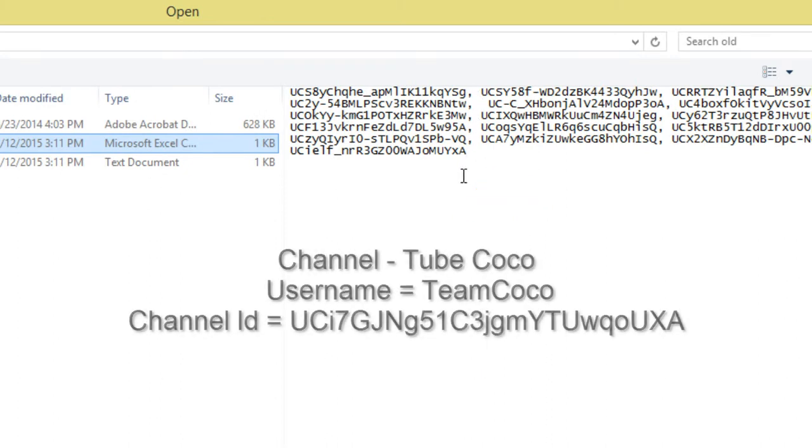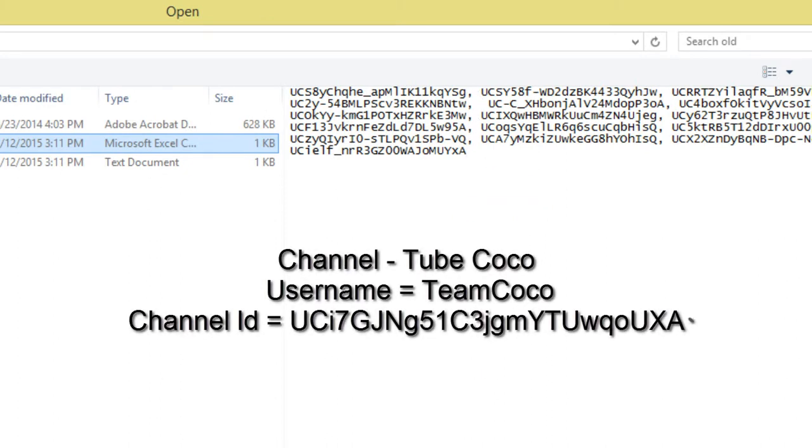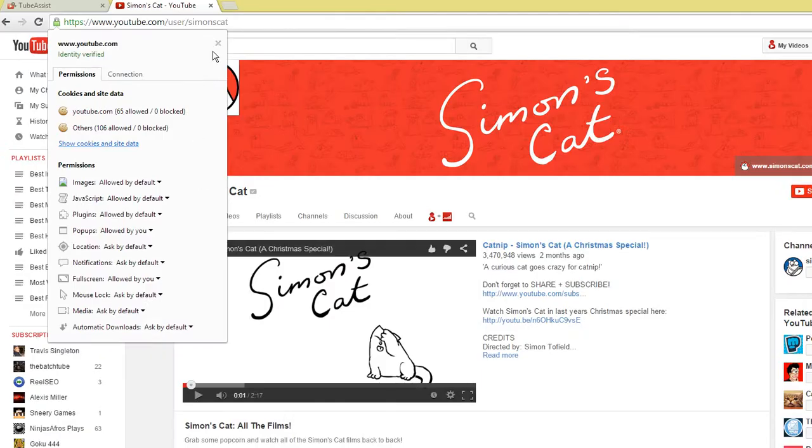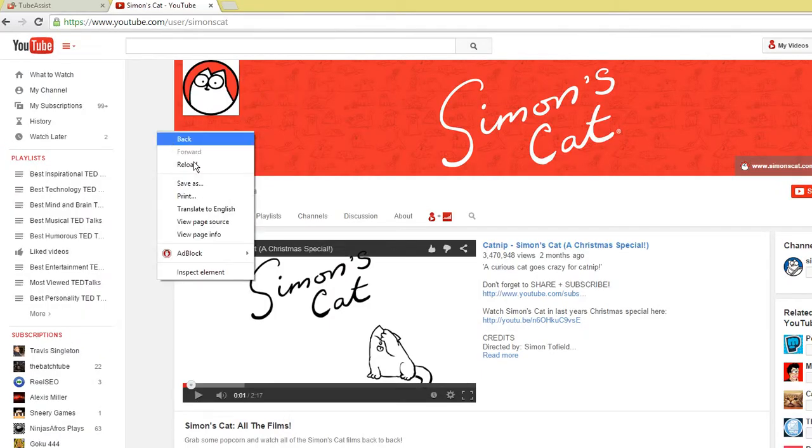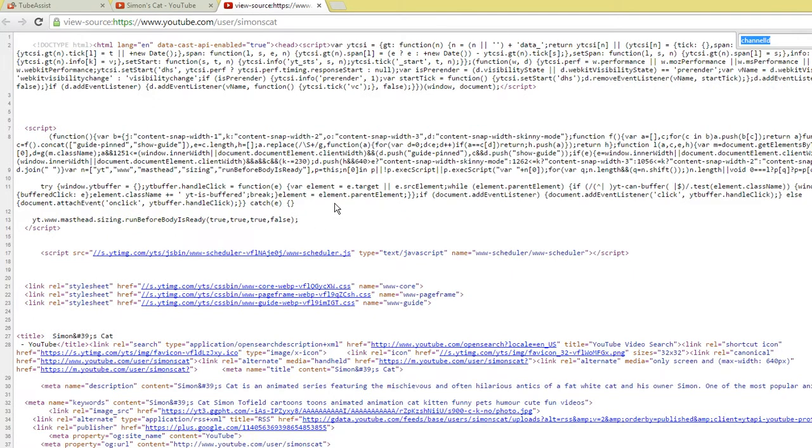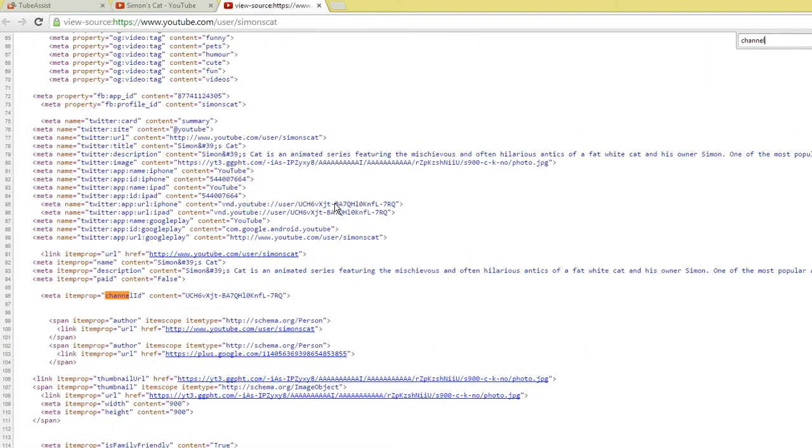Make sure that the list contains channel IDs and not channel usernames. To get a channel's ID, click view source on a channel's page and search for channel ID, all one word. Copy the entire set of letters and numbers that start with a capital UC. That's the channel's ID.